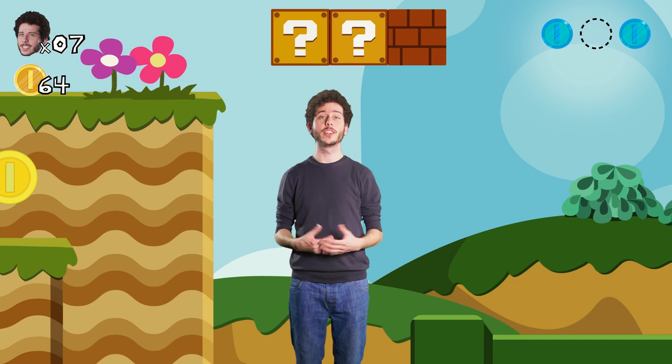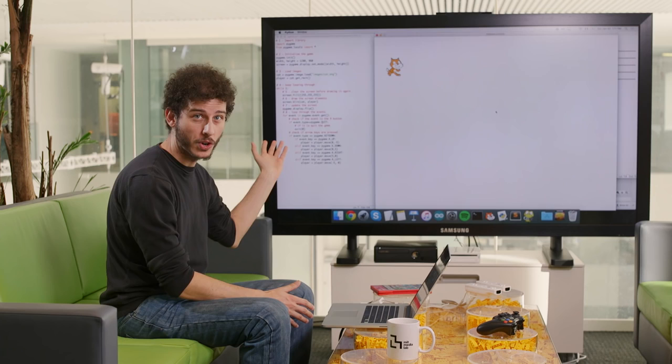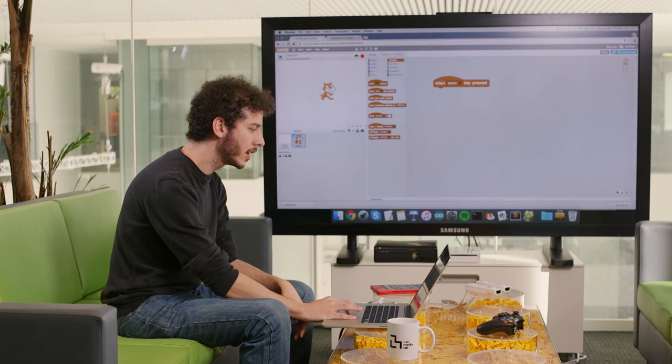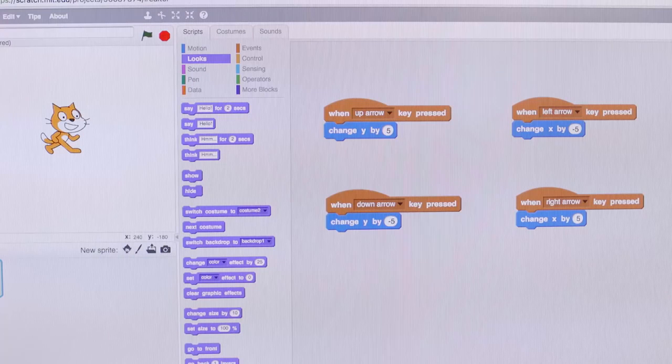Other programming languages, like Scratch, which is developed here at the MIT Media Lab, are visual programming languages. Instead of using words, in Scratch you can drag and snap blocks together in order to make something happen on the screen. For example, if I want to move a cat around, I would do something like this. If I wanted my cat to go up five pixels in Scratch, I would snap together two blocks like this, and I can do the same with the left, down, and right arrow keys.